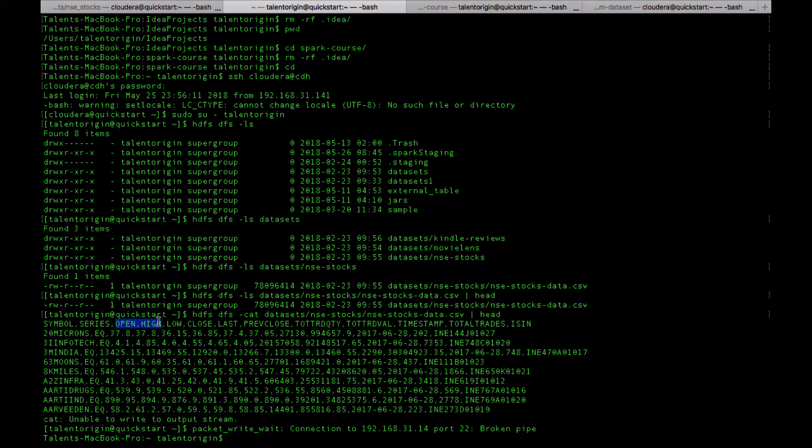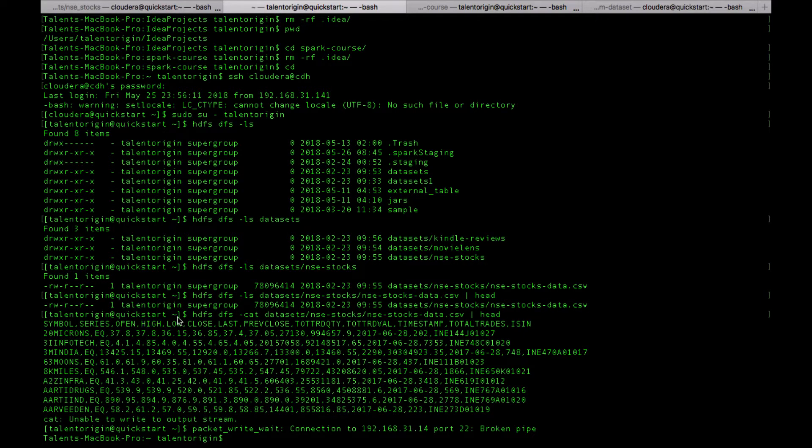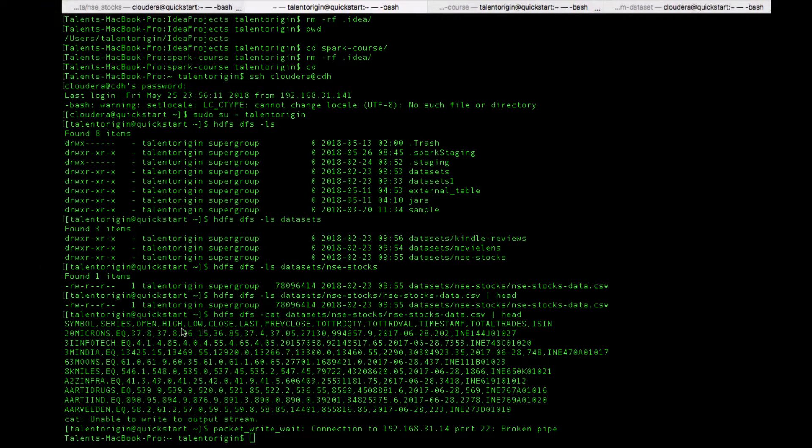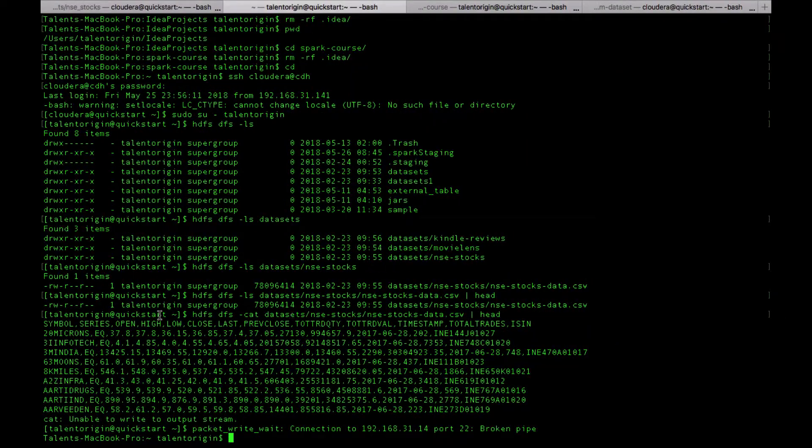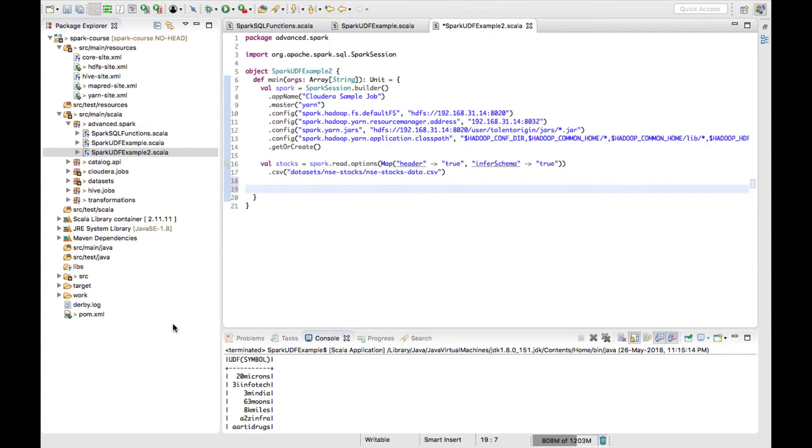For example, suppose I have two different columns in my stocks data which are like high and low. I want to see what is the average share price of a particular symbol for a day - the average traded price. To calculate this, I have to take these two columns and use an average function.